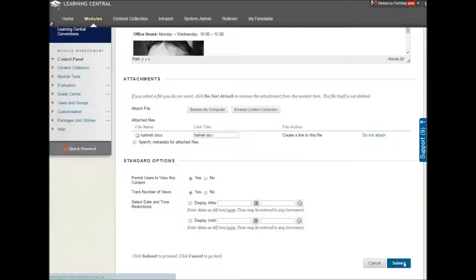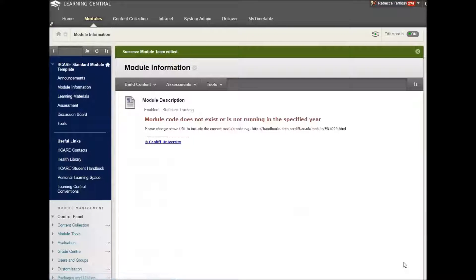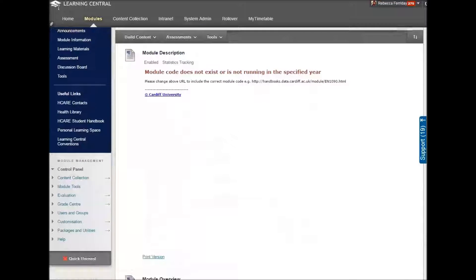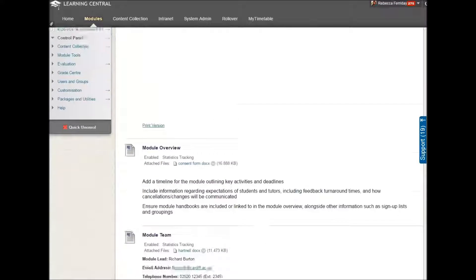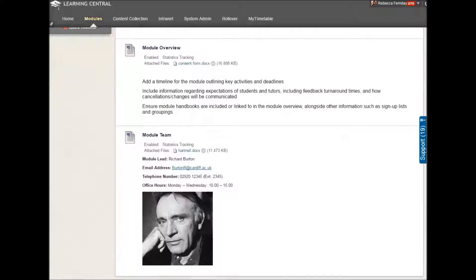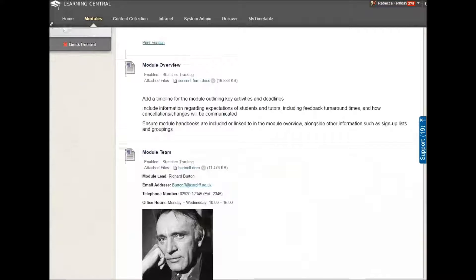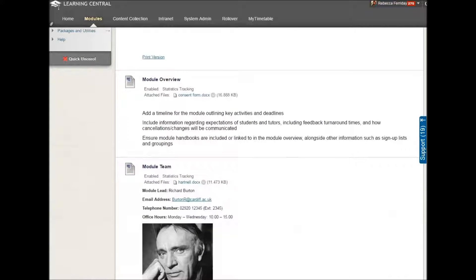And that's it. Now, hopefully, by having this information within your module, students won't be, for want of a better word, pestering you so much because they'll have the information they need and they won't need to ask you for it.